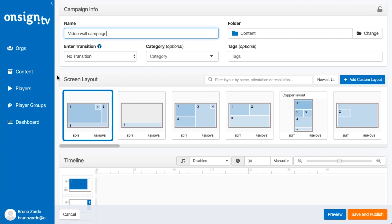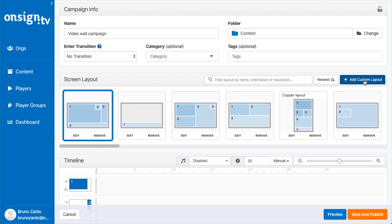In the next step we're going to use this part right here, the screen layout. This is where we set up the layout of our screen. I'm going to click here on Add a Custom Layout as we're going to be having a new custom layout.